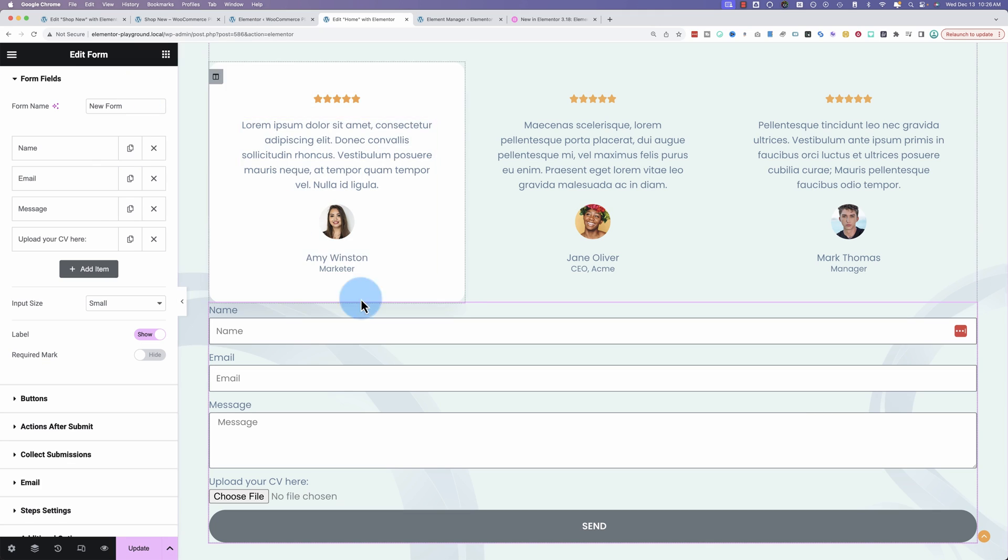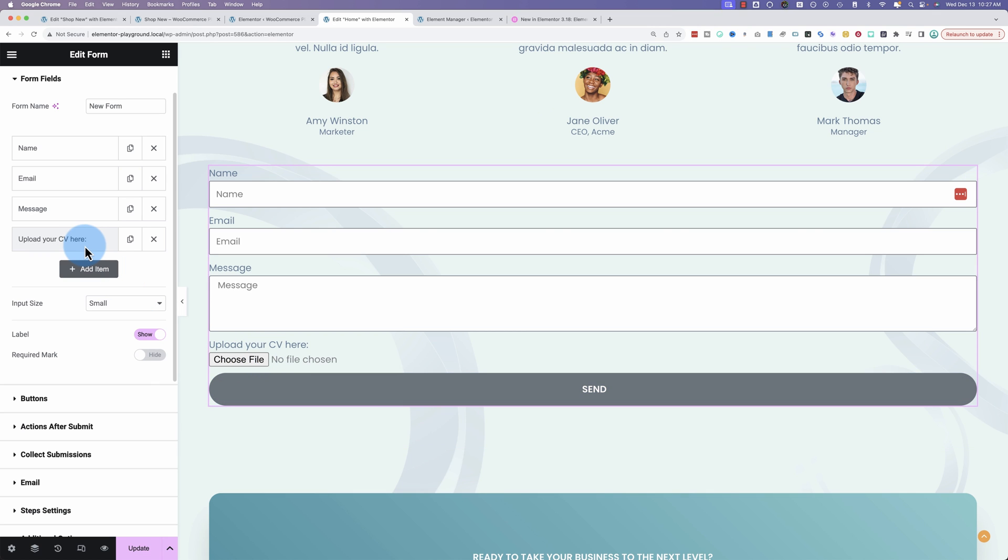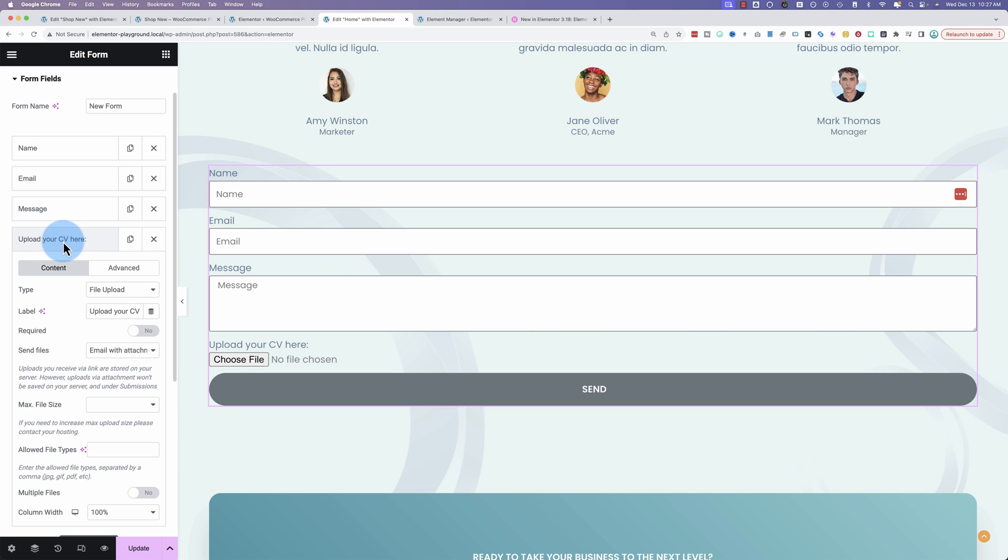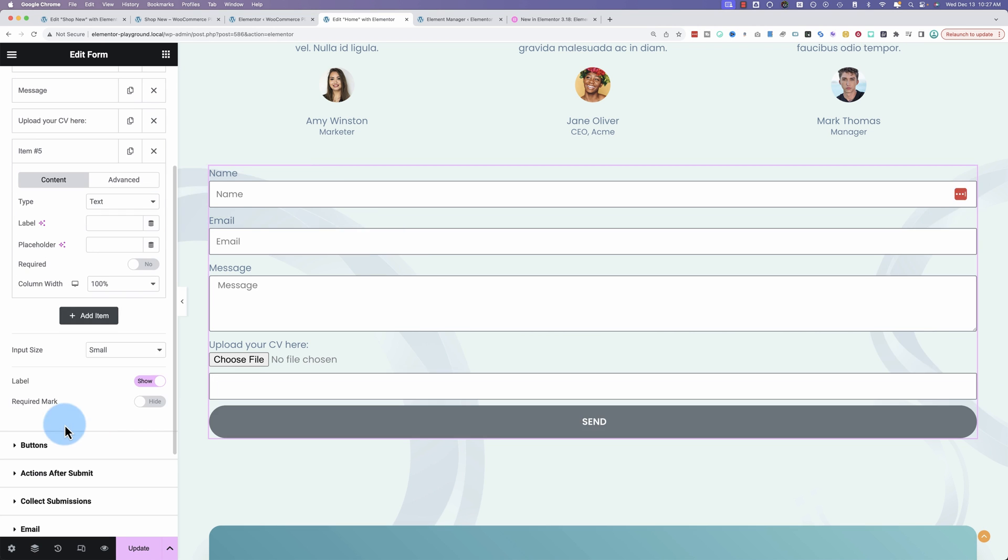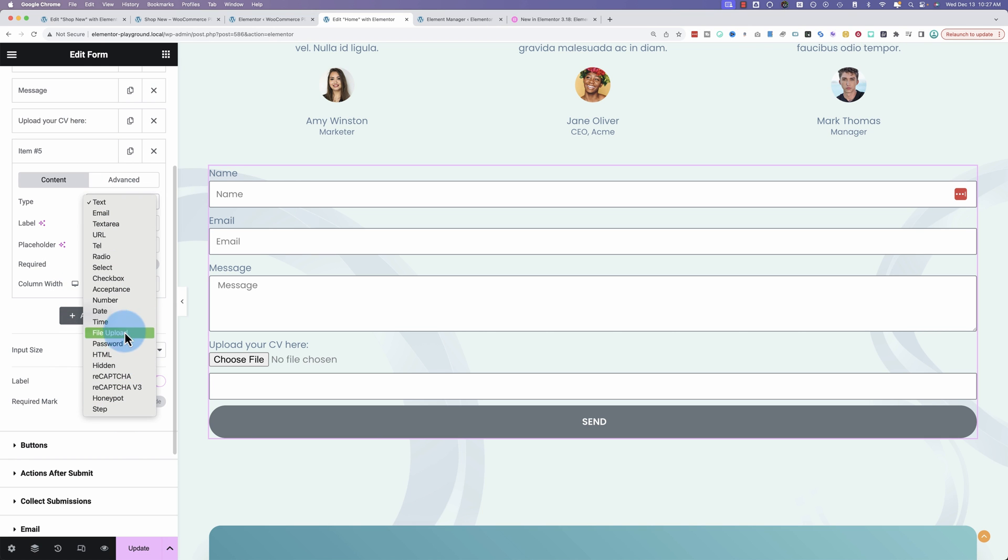If we investigate this form widget right here, we see we have a choose file button right here to upload. That's been around for a while where it uploaded content directly to your server and then sent you a link via email. Now if we click into this upload, let's actually show you how to add it first. You could go to add item from type. You choose file upload.